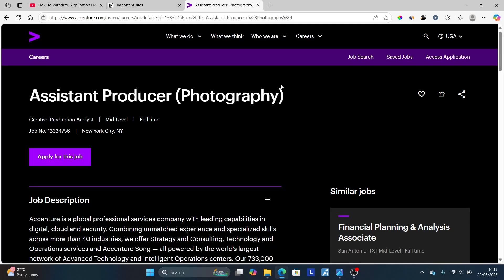In this tutorial, I will guide you how to withdraw your application from Accenture. If you found this video helpful, please consider subscribing and liking this video. So maybe you have applied for a job through the Accenture website and would like to withdraw your application. Make sure to follow this tutorial very carefully.